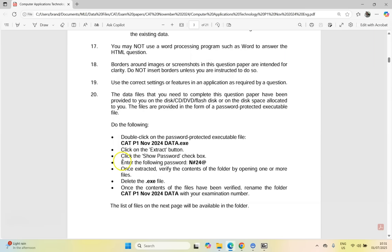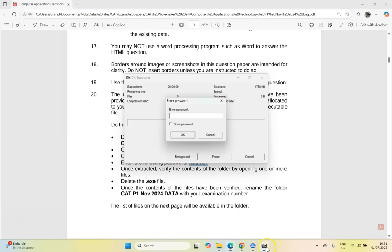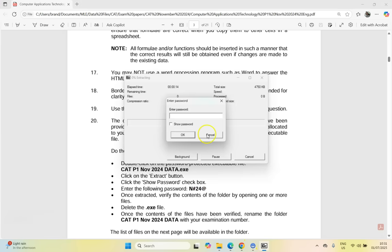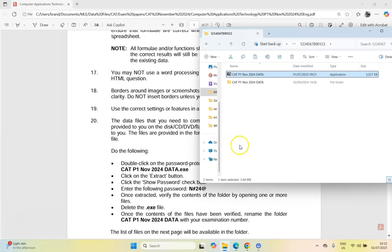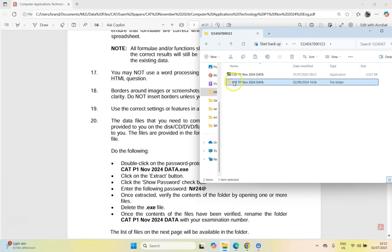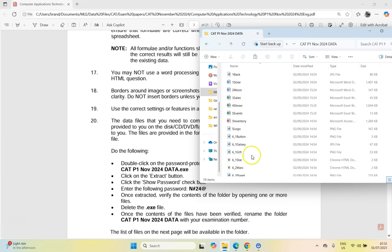It's going to ask us for a password. Just a reminder — in the paper you'll see there is the password. Make sure that you spell it exactly as it appears. So we're going to put a capital N, hash 24, and then the at symbol. Always check that it's correct, then click OK. If we go to our exam folder, you should see a new folder has arrived. I'd suggest renaming that folder to your examination folder, because it's going to contain all the data files you need for your question paper.